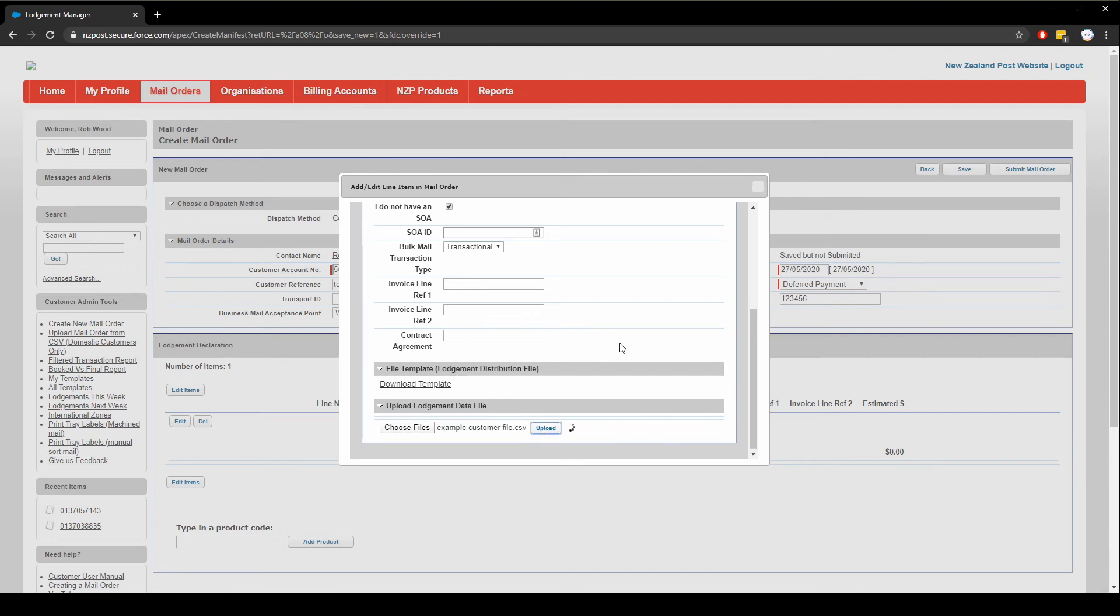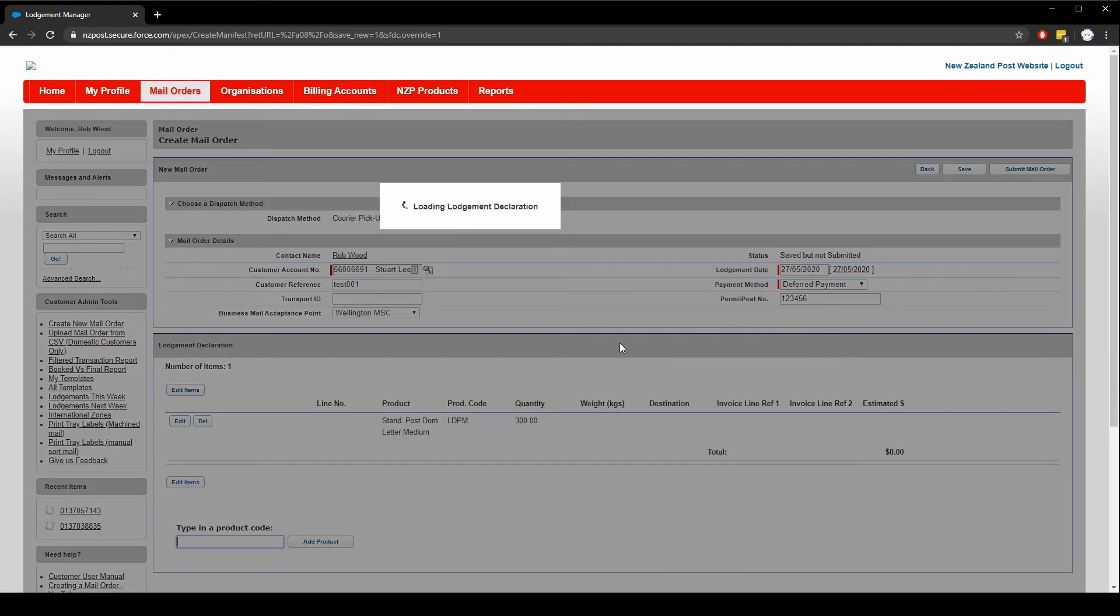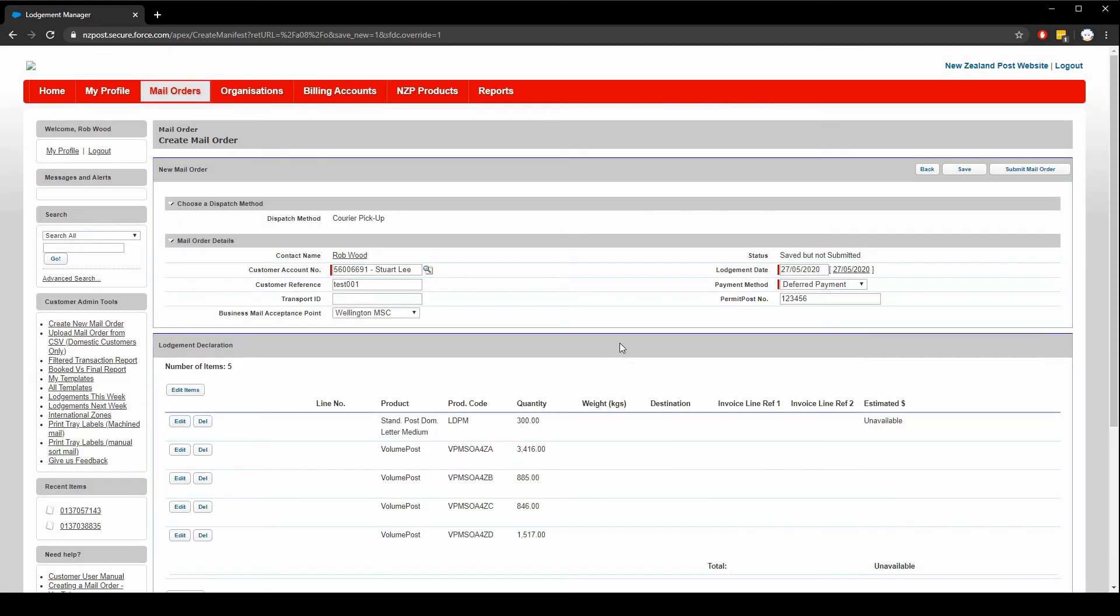My file has a lot of records in it, so it may take some time to upload. As you can see, my file has been broken up depending on the region where the items are being delivered. 3416 are going to zone A. That's what Z and A stand for, and so on.